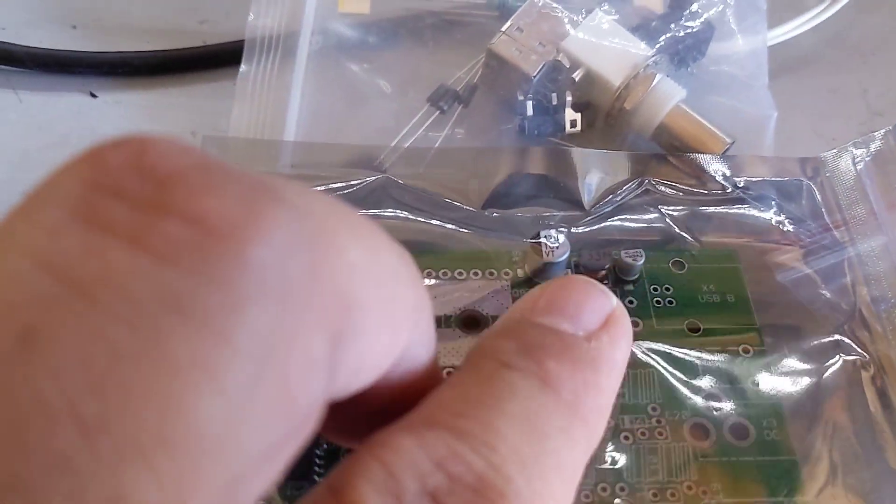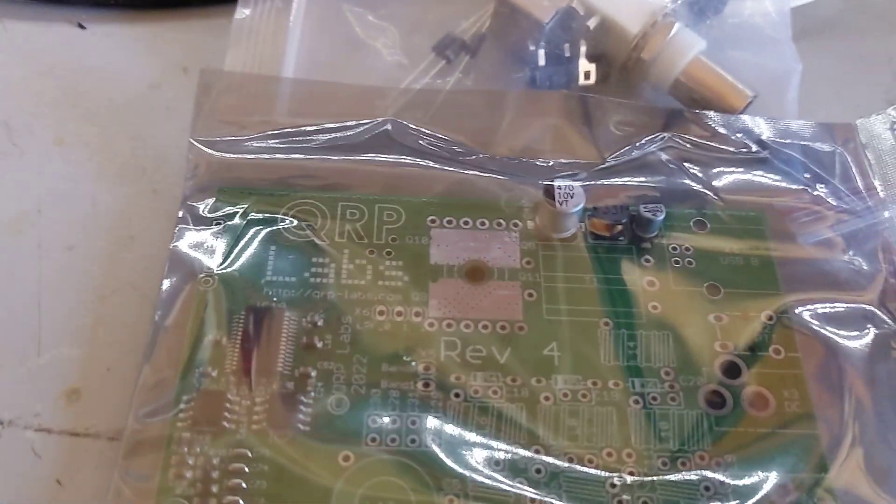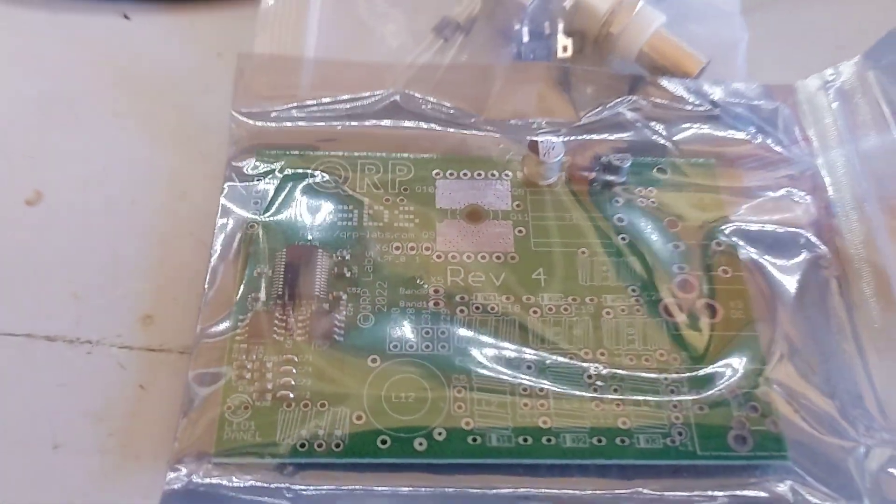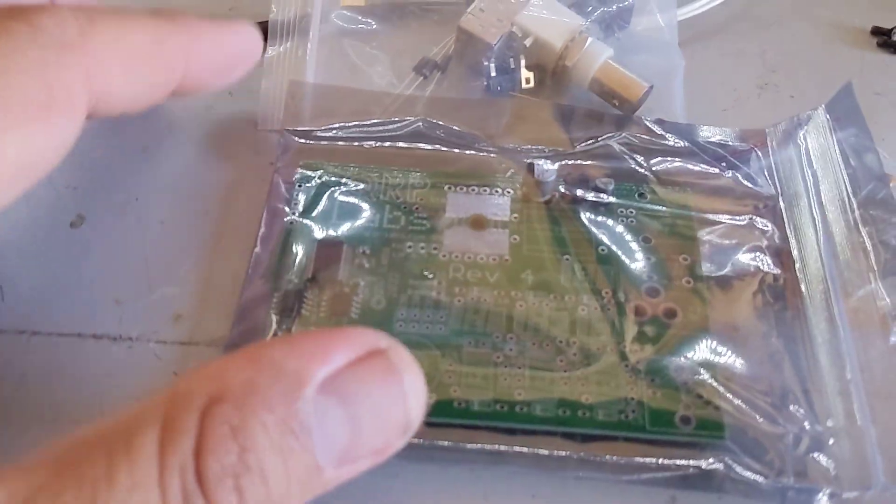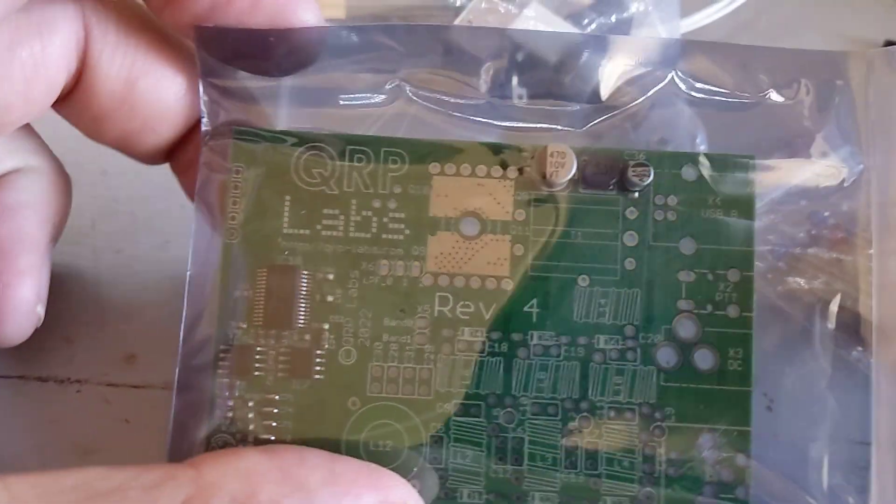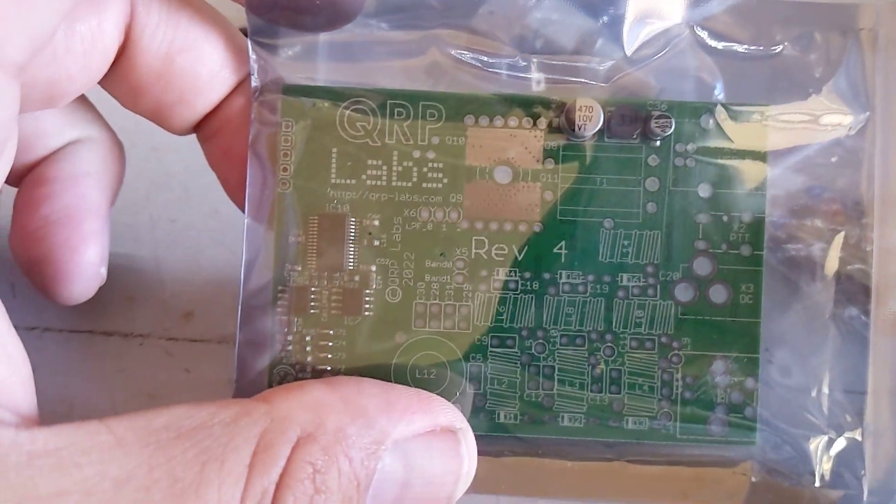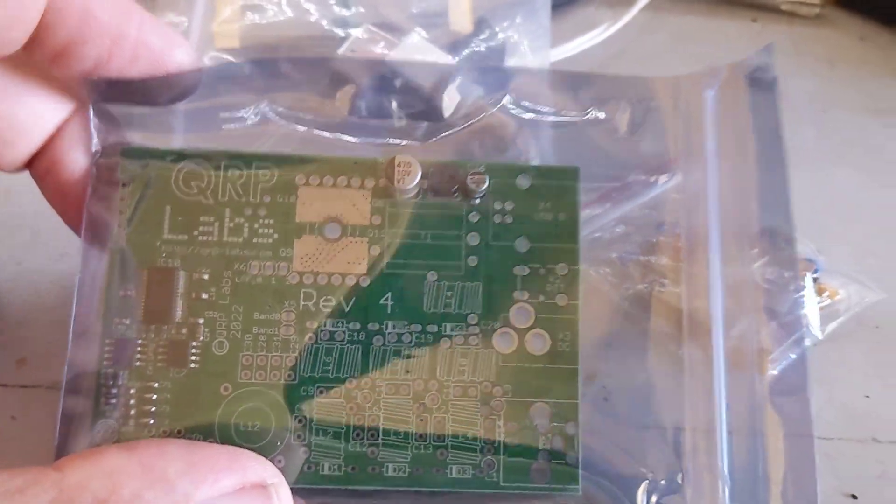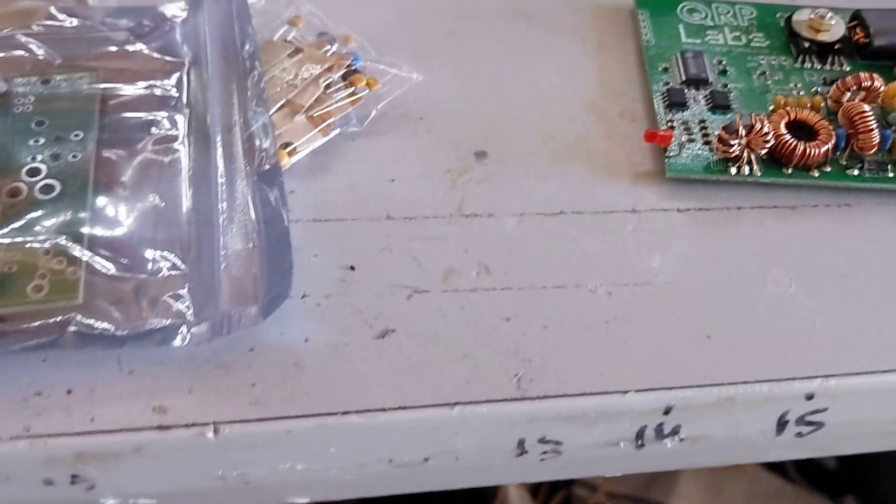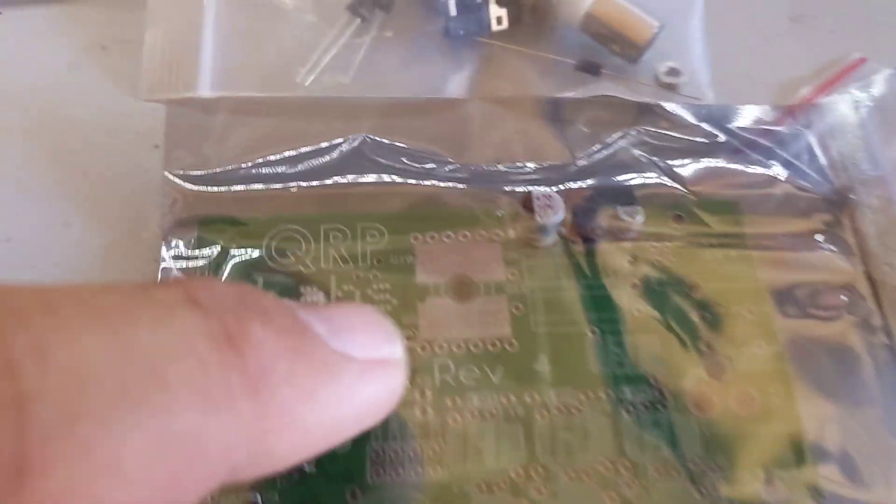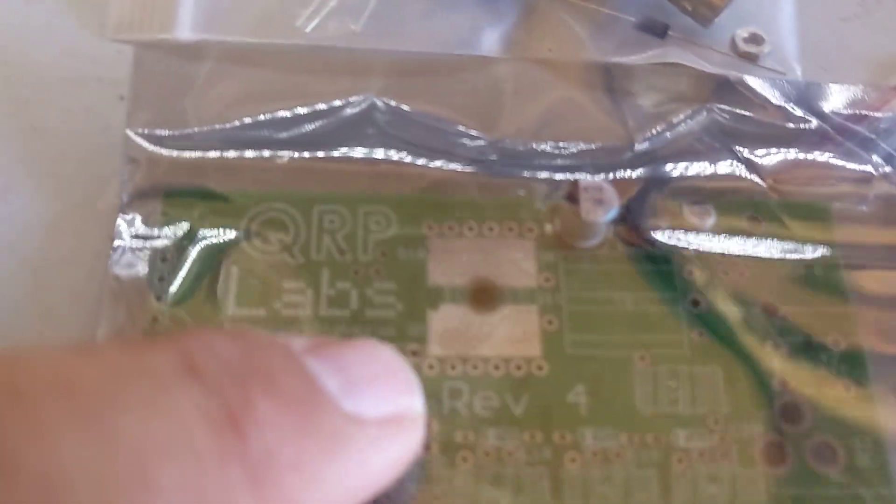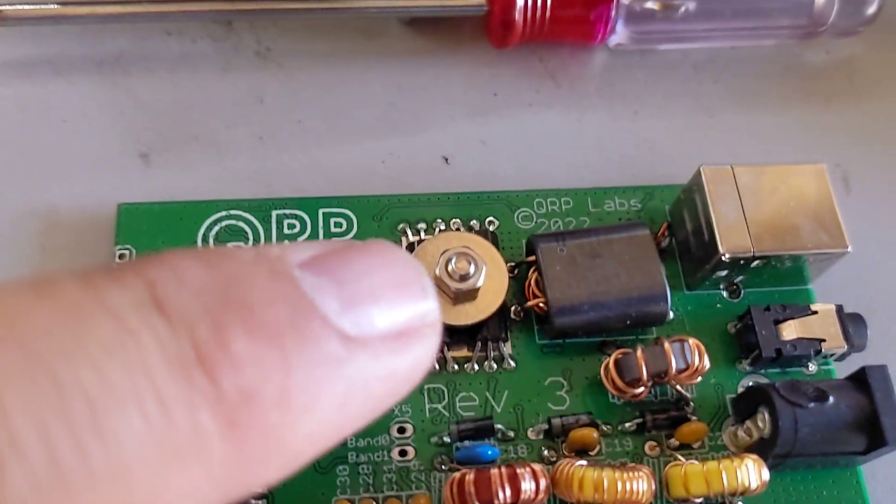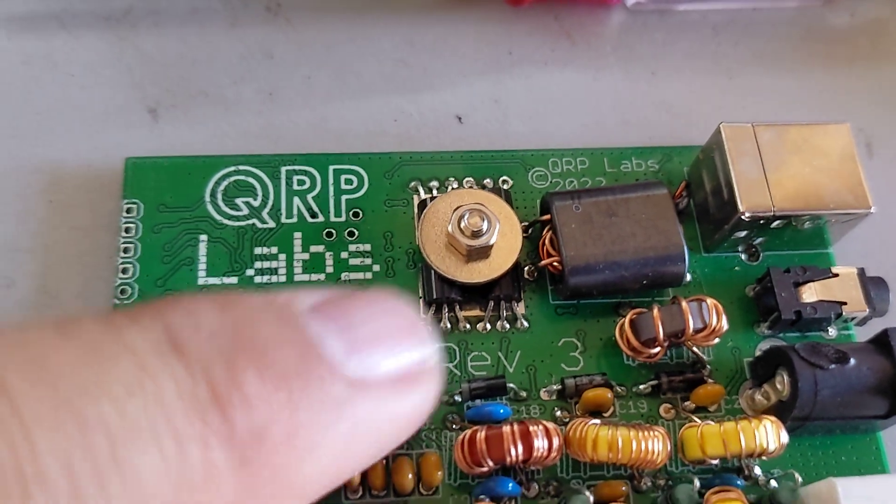And I believe that's the power supply for the BS-170s. I'm probably wrong about that because I haven't really looked at the documentation and the videos surrounding it. I've been just super busy with the rest of my life. But you can see it says here Rev4. This one here says Rev3.